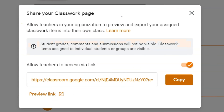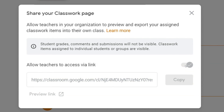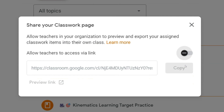If you're working with someone and you want it shared for a limited amount of time, you can always toggle this button to turn off access via the link. So even if they have that copied link, they can no longer access your classroom.